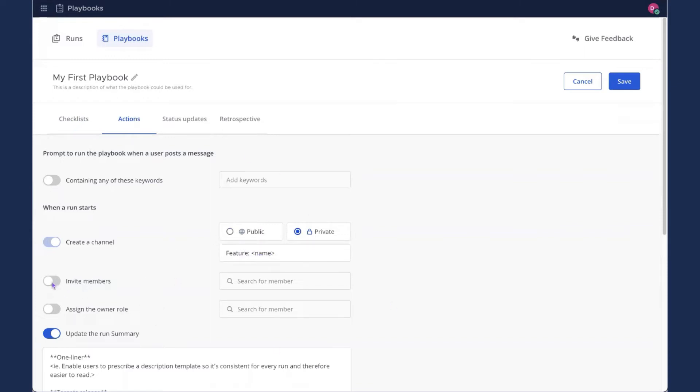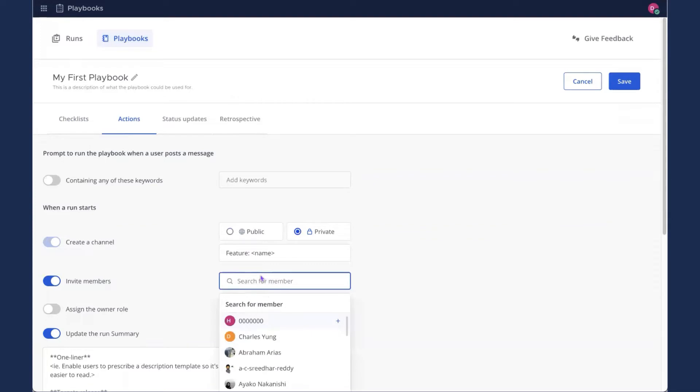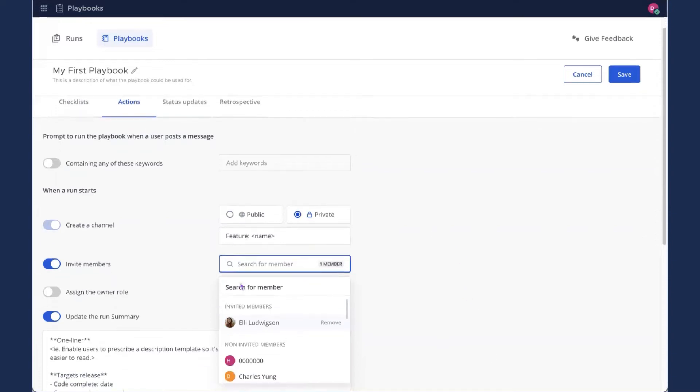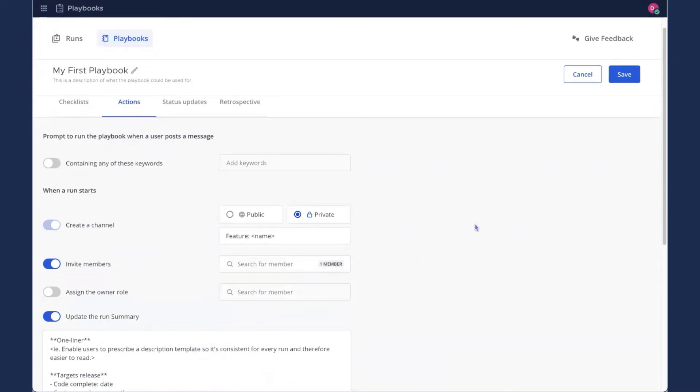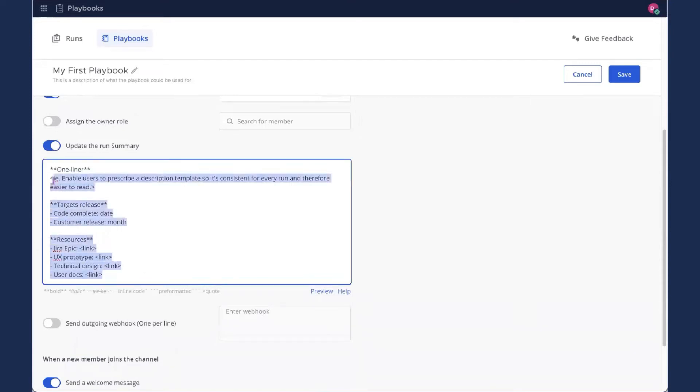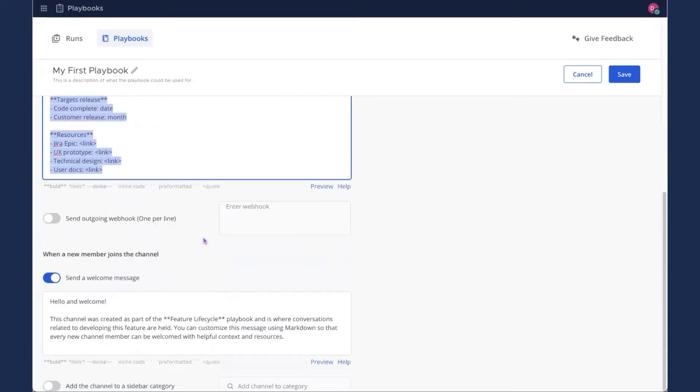And I'm going to invite a couple members just to demonstrate. I'll invite myself. This is all on the public community server. And that'll do for now. I'm going to leave Assign the Owner role set to the default off. That will just assign the Playbook's creator as the owner for every run. And you'll notice there are some other things you can update in here too. There's the run summary. This you'll update every time you start a run. And a welcome message that will post to anyone who joins the channel.